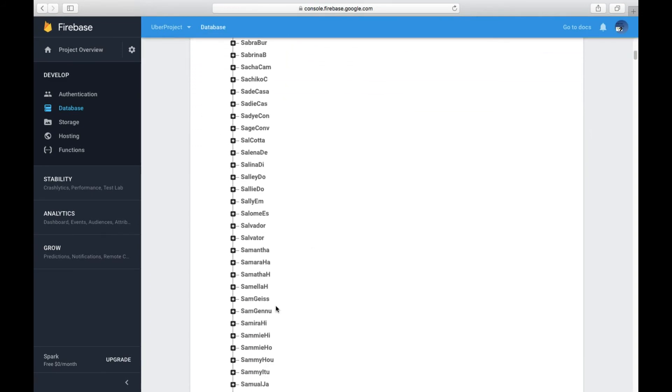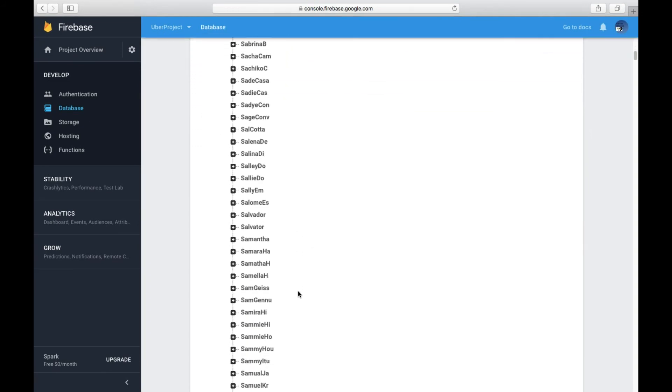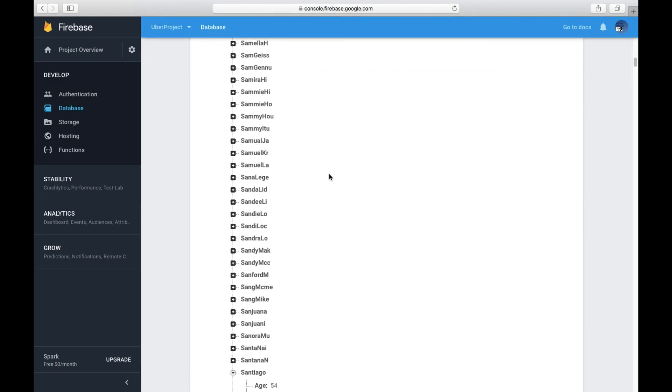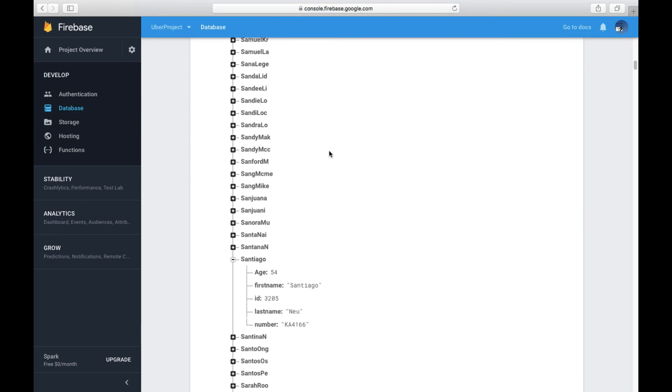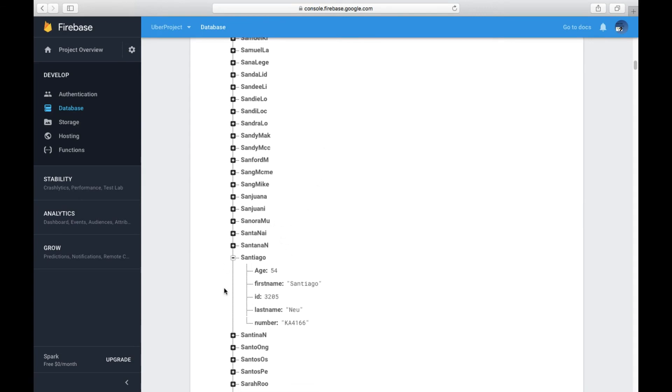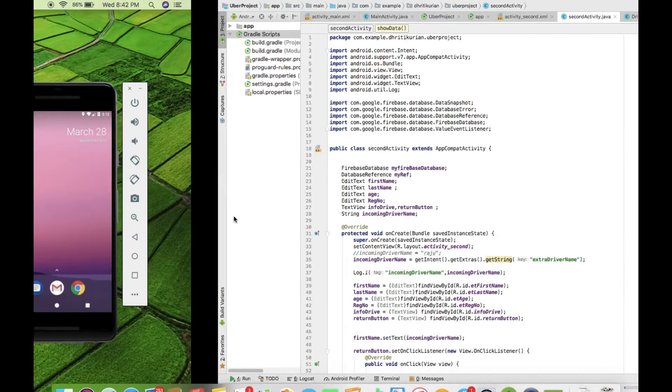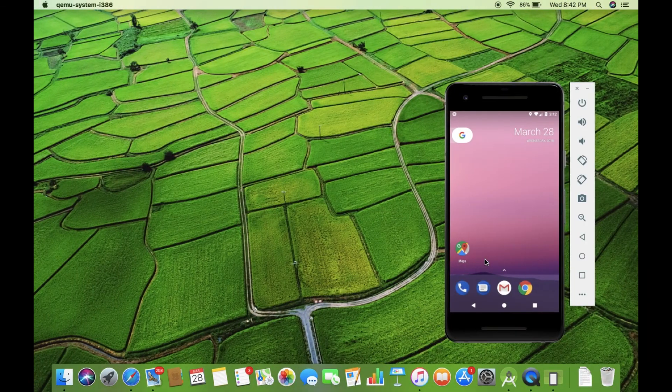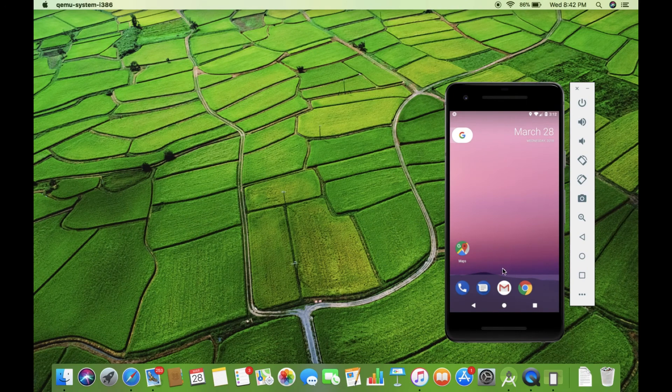In this case, we've already chosen Santiago right here. So let's just try with the name Santiago. There we go.